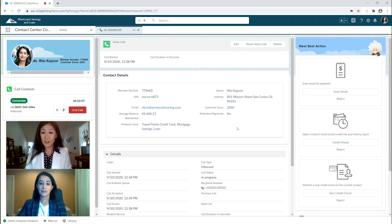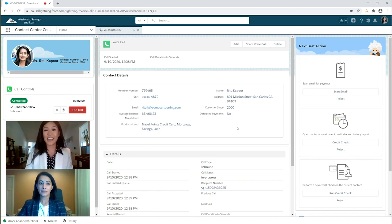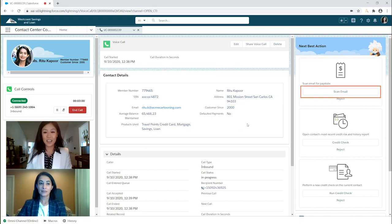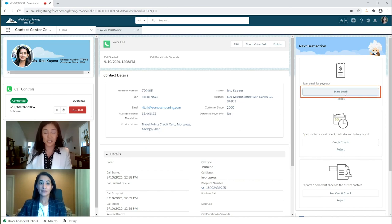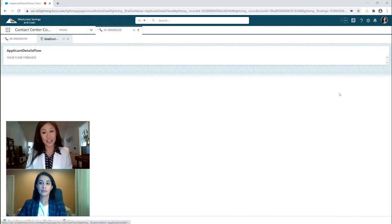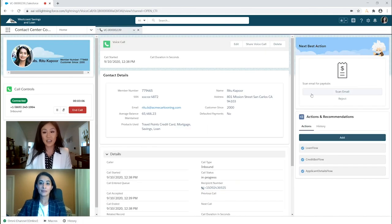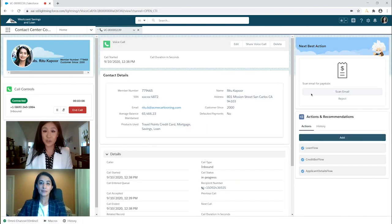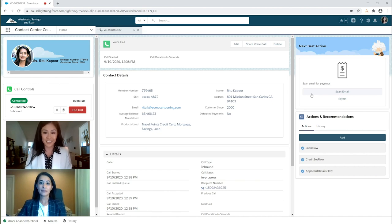As you can see, all I have to do is click on Scan Email, and Ari triggers a bot to search for the customer's email and process the attachments. This frees me up to focus on the customer interaction at hand.